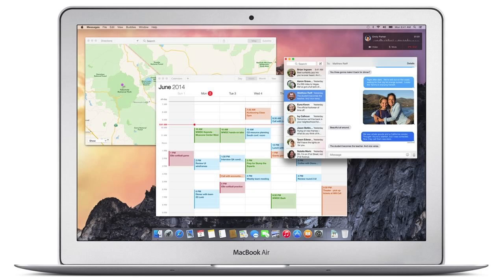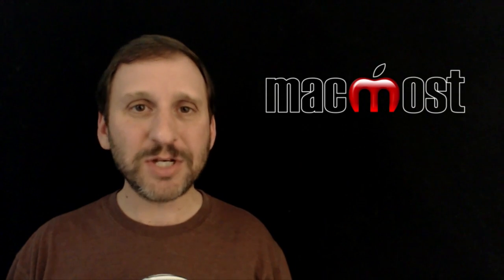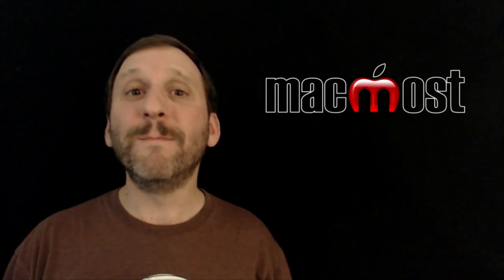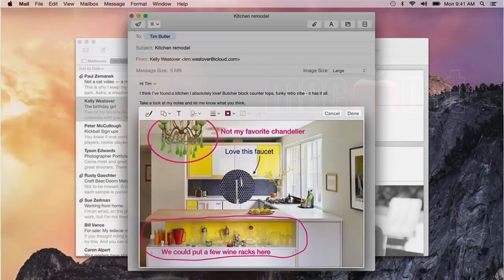There is going to be something called Markup in Mail, which allows you to attach images to mail messages and then mark them up right in Mail. You can add a little bit of text, arrows, you can crop them, things like that. So it makes it really easy to edit an image and send it to someone.